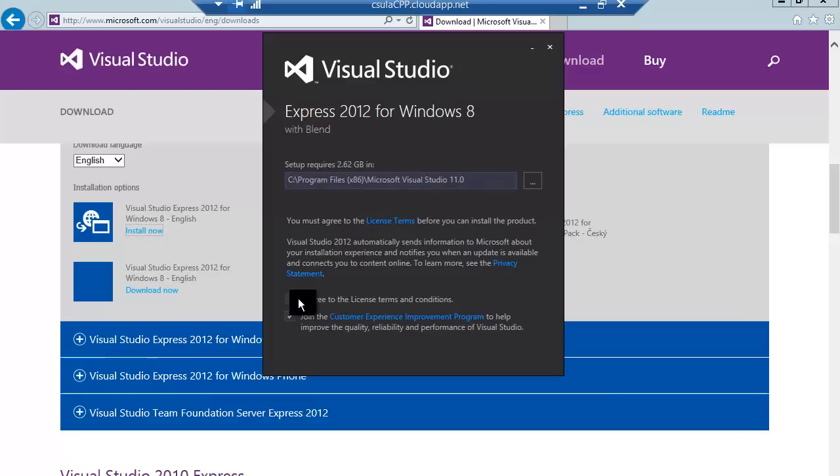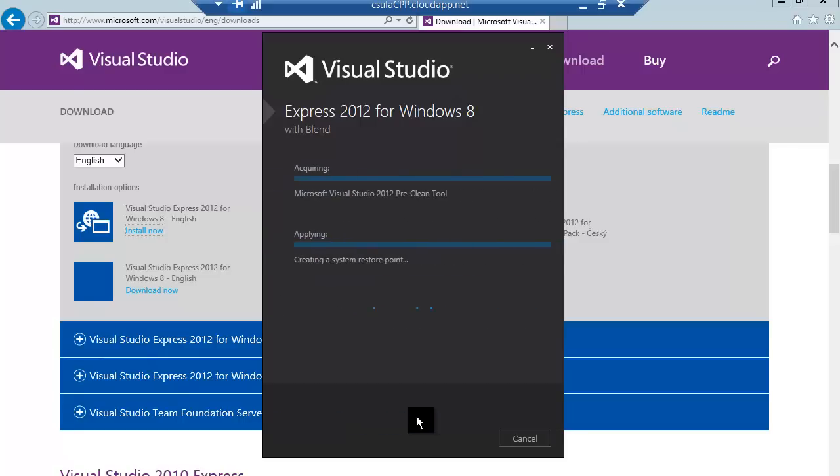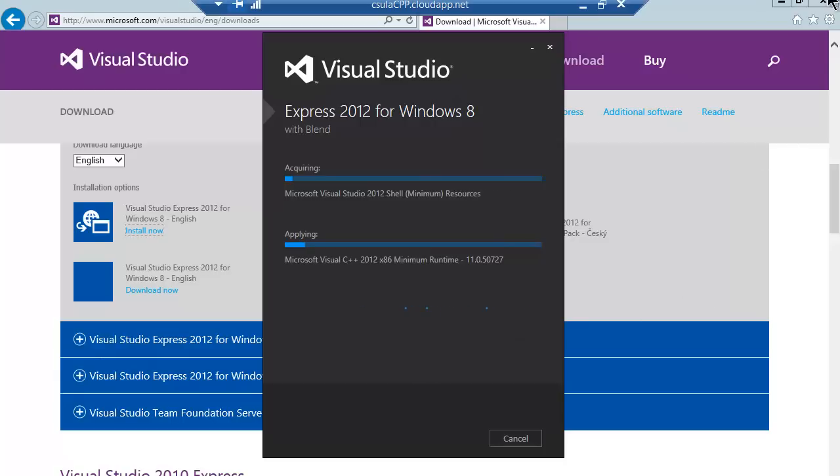So make sure you agree to license terms. Always read license terms. You know the drill. So go ahead and click on Install, and now the installation will be occurring on the server. You can go off and do whatever you need to do now. That's it. Thank you very much.